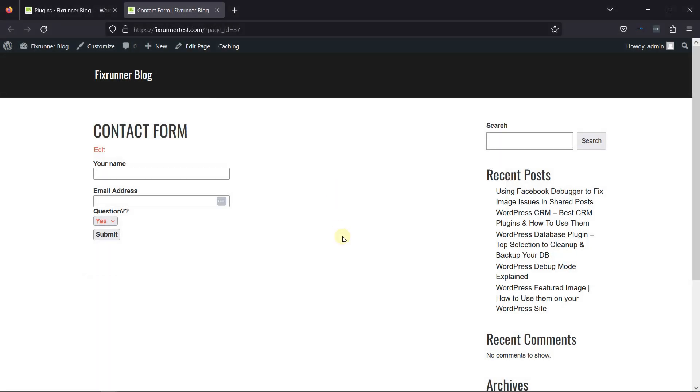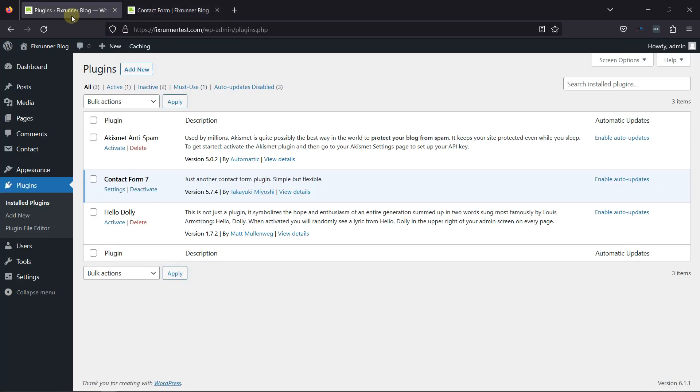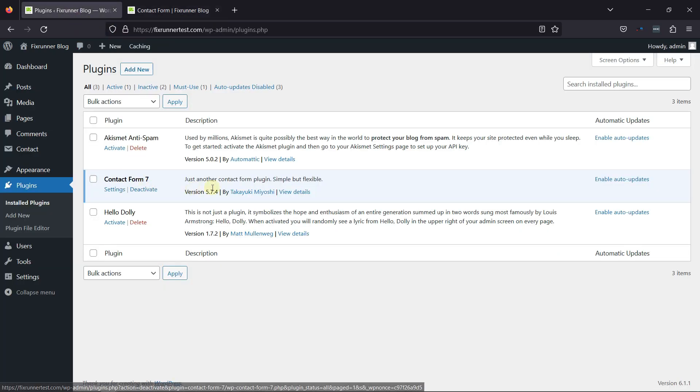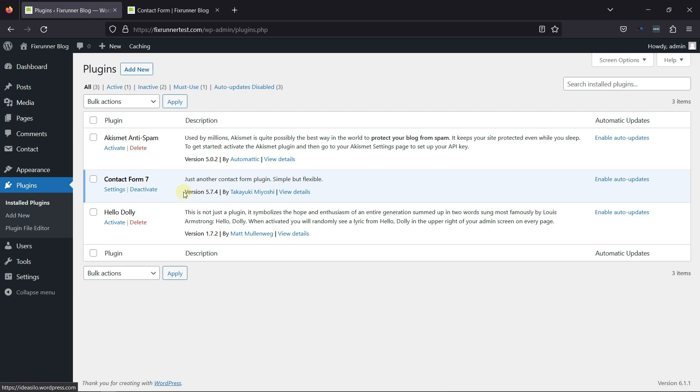I've already created a contact form using the Contact Form 7 plugin. To make one, you can simply install and activate the Contact Form 7 plugin and create a contact form as per your need. If you need help installing and configuring the plugin, we have a video explaining that as well. I'll link the video in the description, or you can click on the eye icon on the top right corner of the screen to view it.